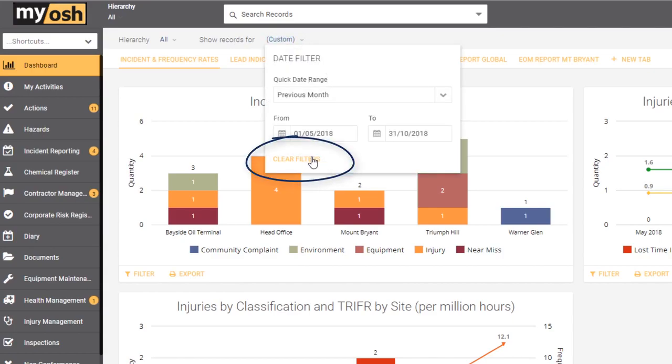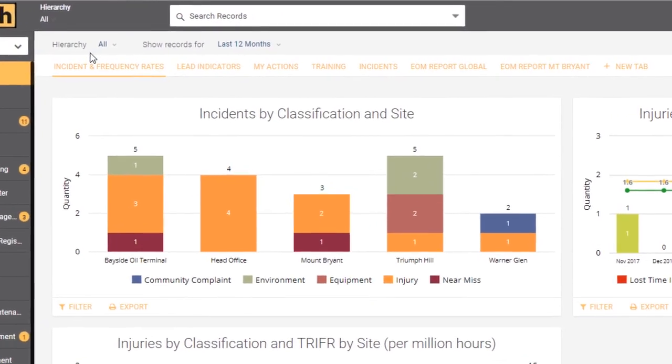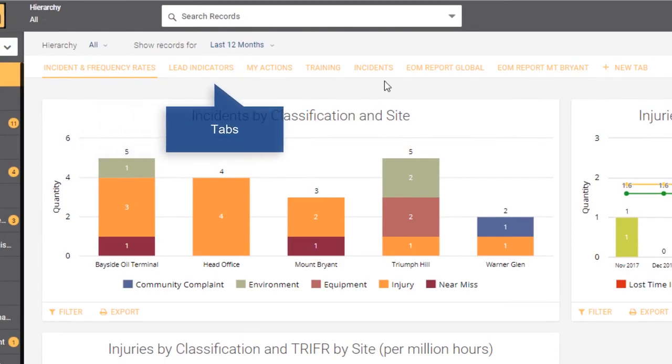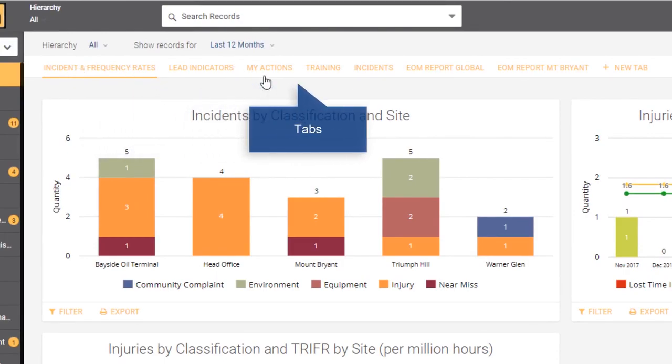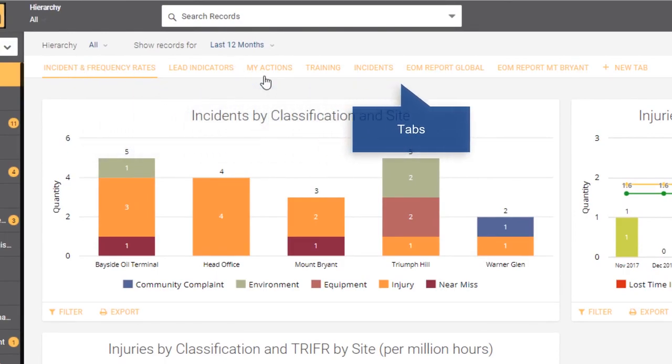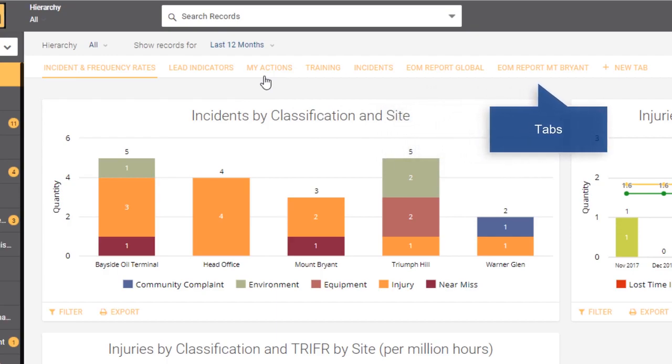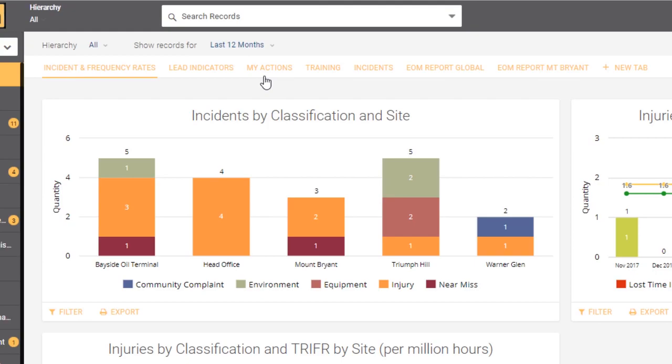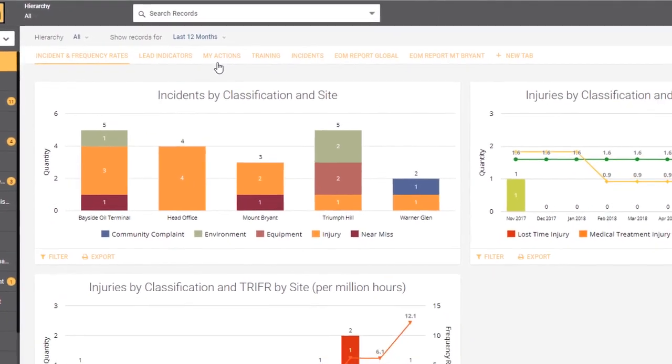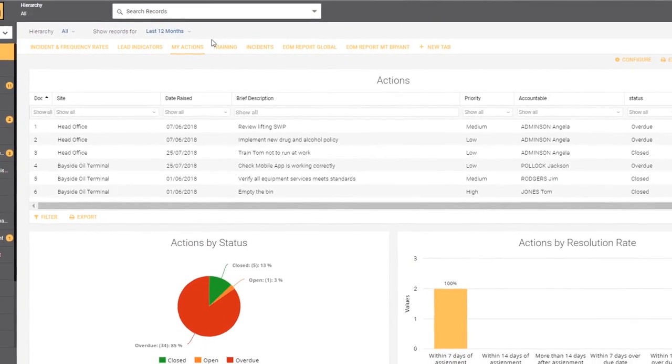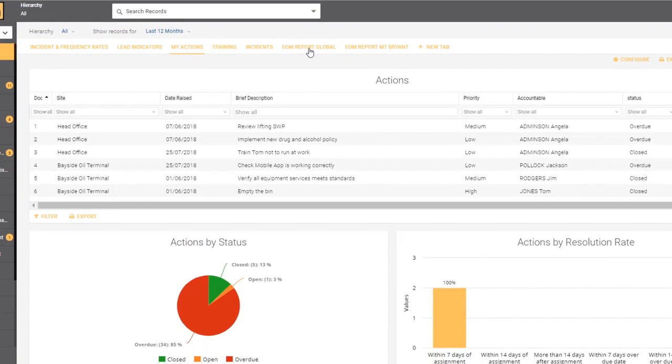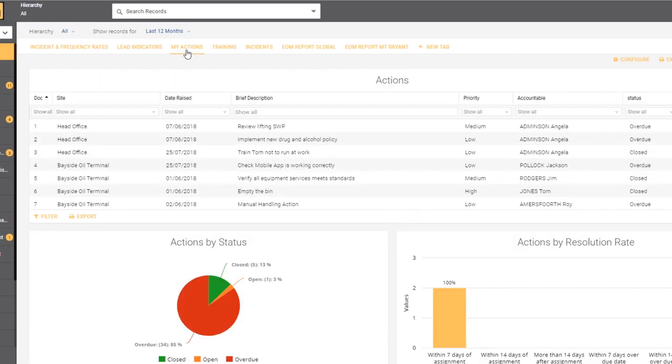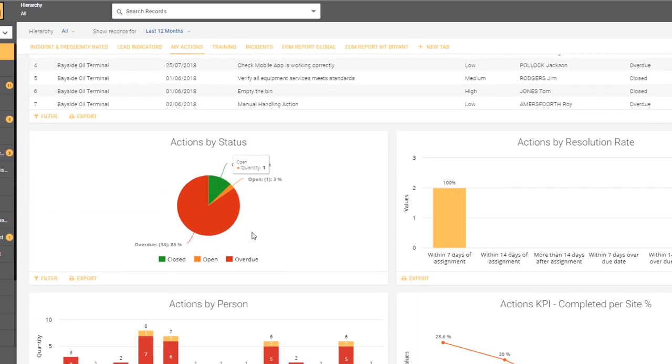Now below the filters we have a number of tabs, and in each of these tabs we have different graphs, charts, and tables. You may or may not be allowed based on your access to add or remove charts from these tabs, but as you can see if we click on the different tabs there are different charts and graphs in each.